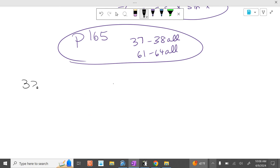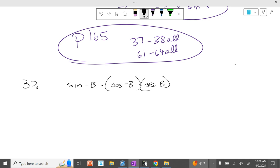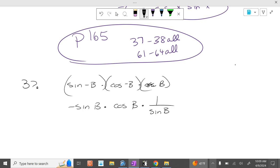The next one is problem 37. It's negative sine of x times cosine of x times 1 over sine of x. These two cancel, so it's negative cosine of x.